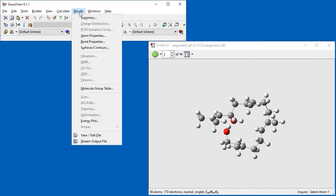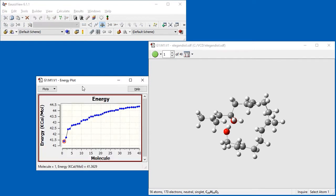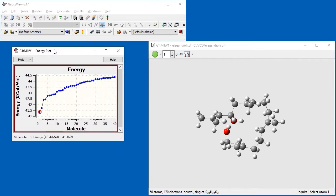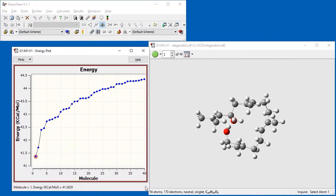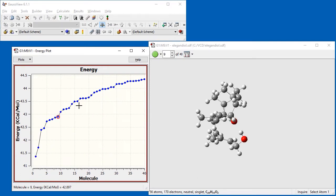We can view the relative energies of the various conformations using the Results Energy Plot menu item. In this case, all of the conformations are distinct since all of their predicted energy values are different.